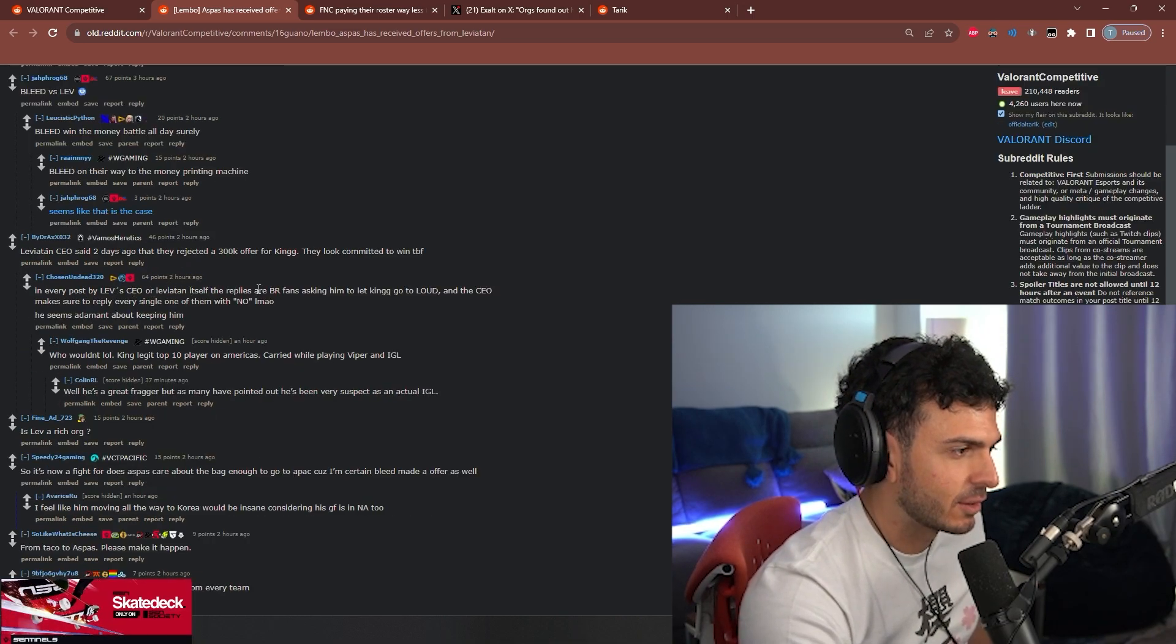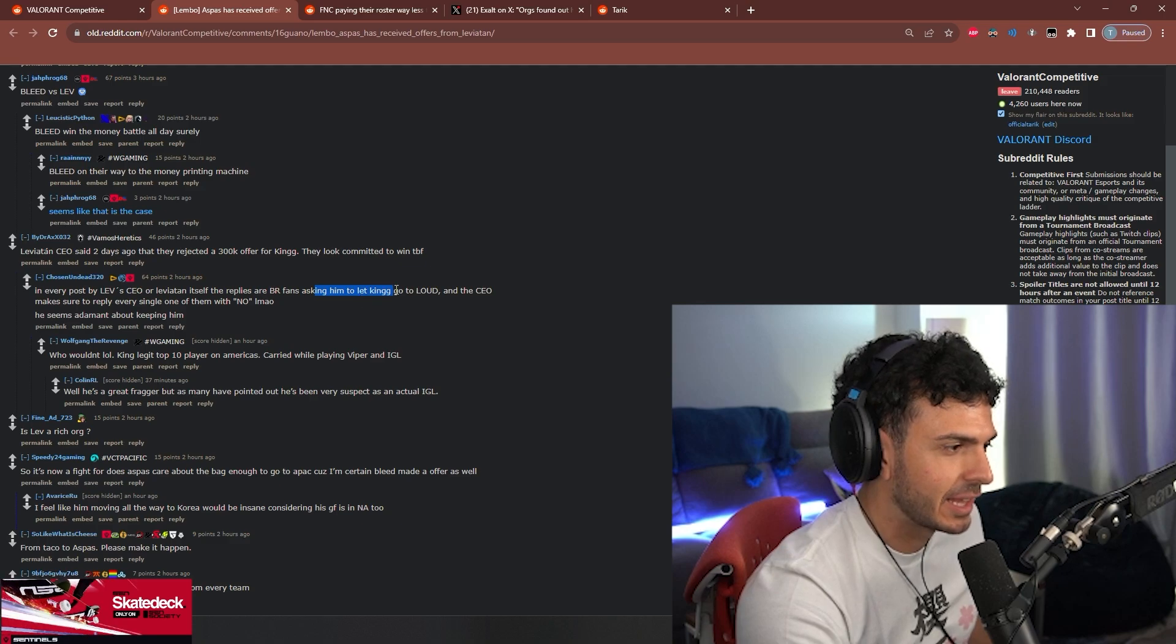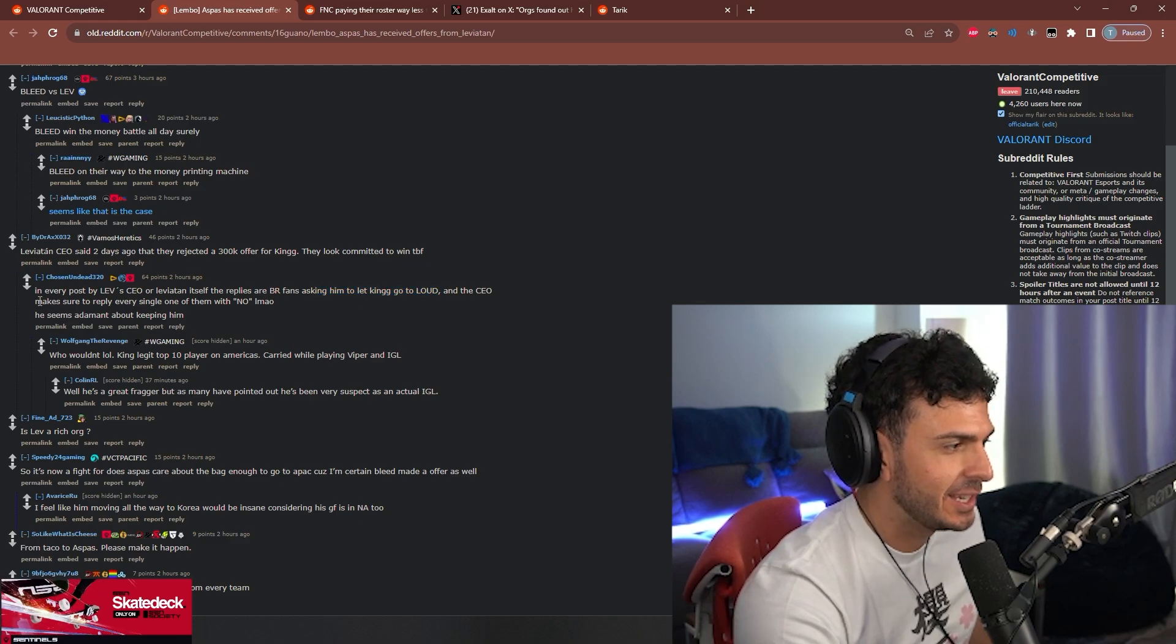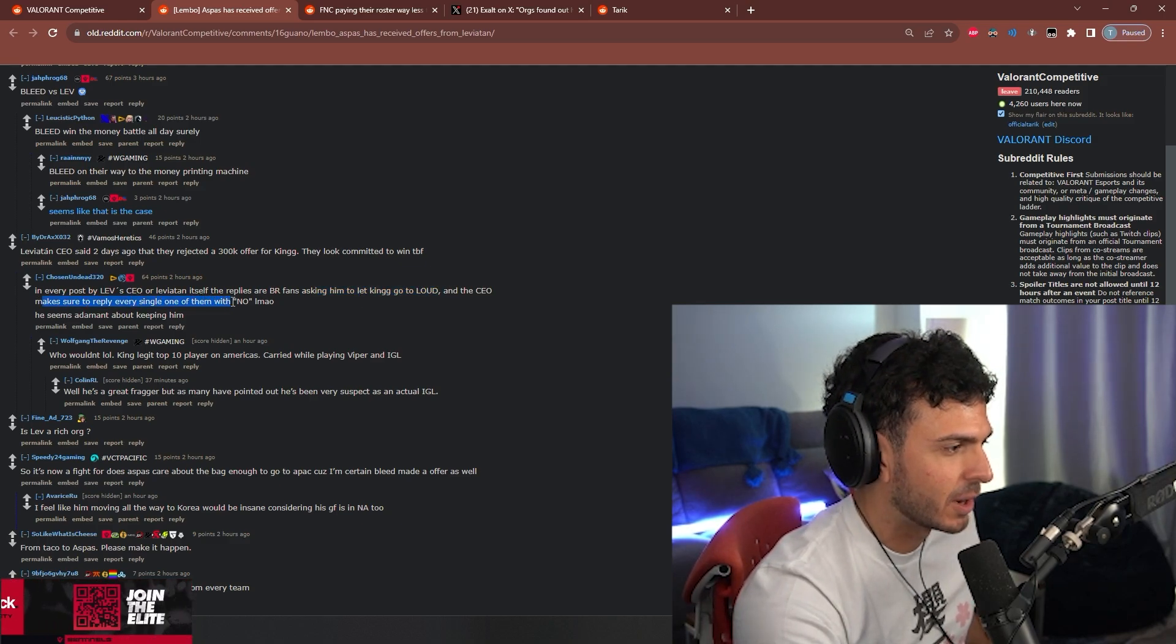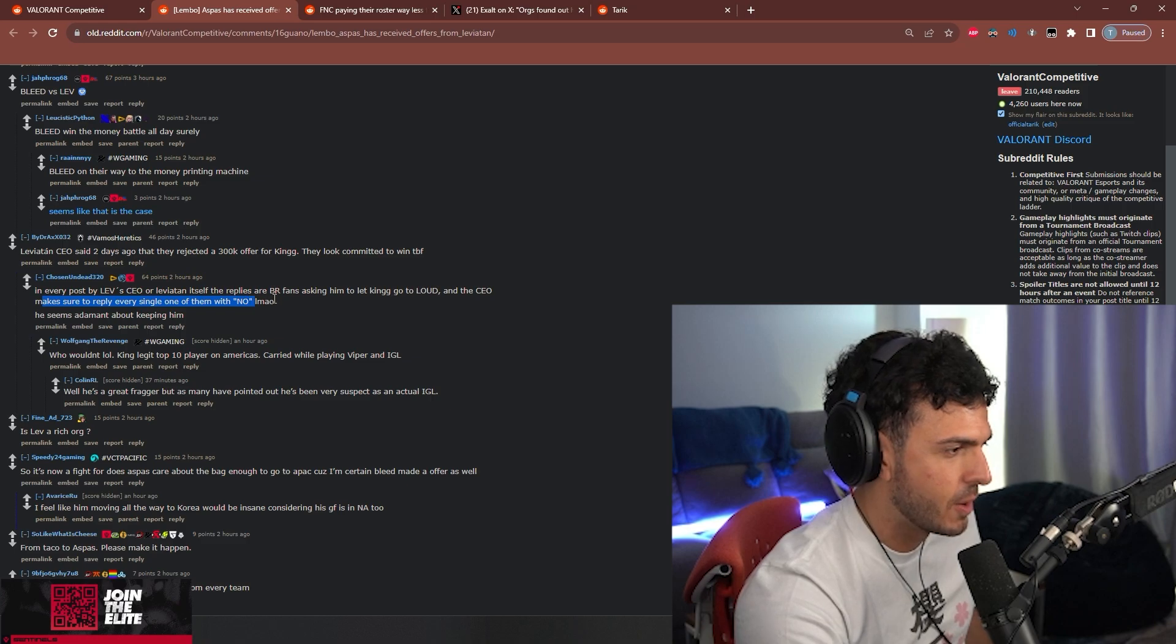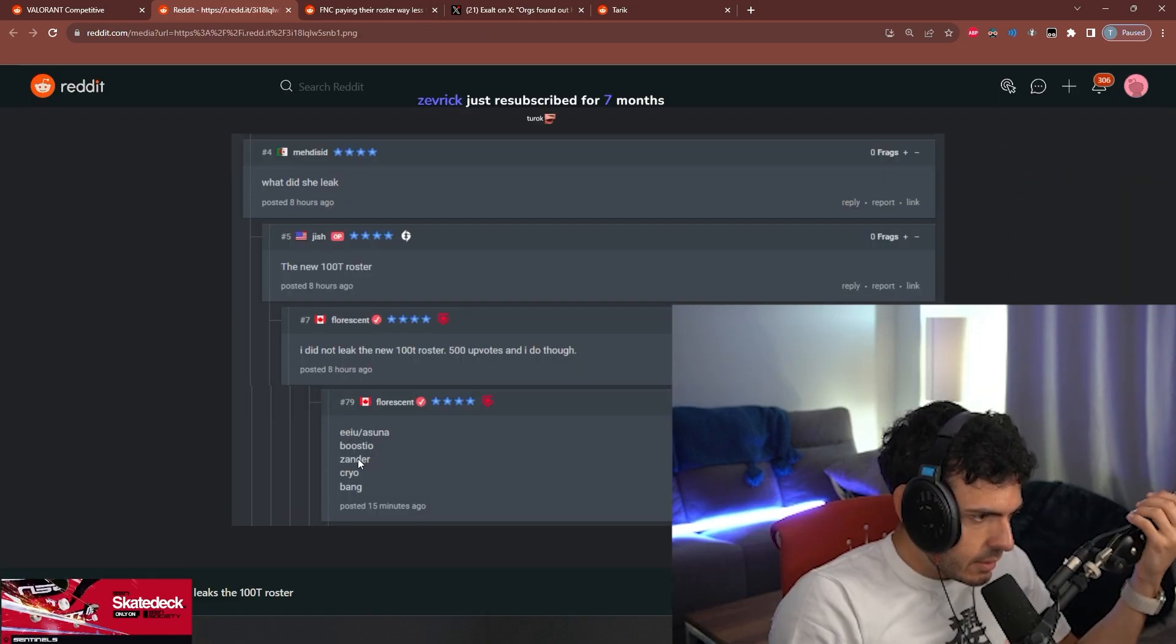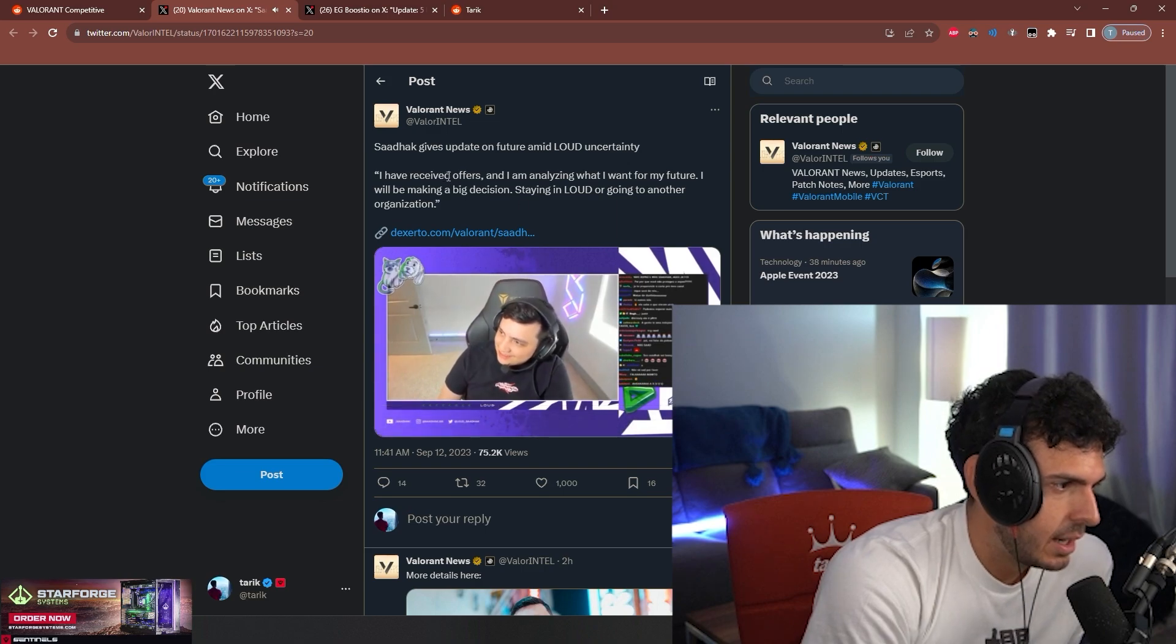In every post by Leviathan CEO or Leviathan itself, the replies are Brazilian fans asking him to let King go to Loud, and the CEO makes sure to reply to every single one of them with 'no' lmao.